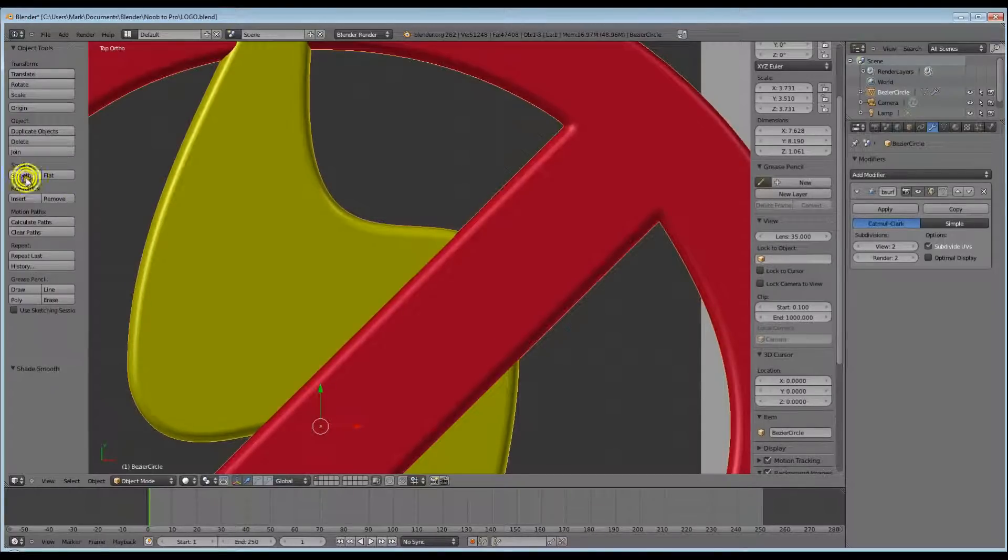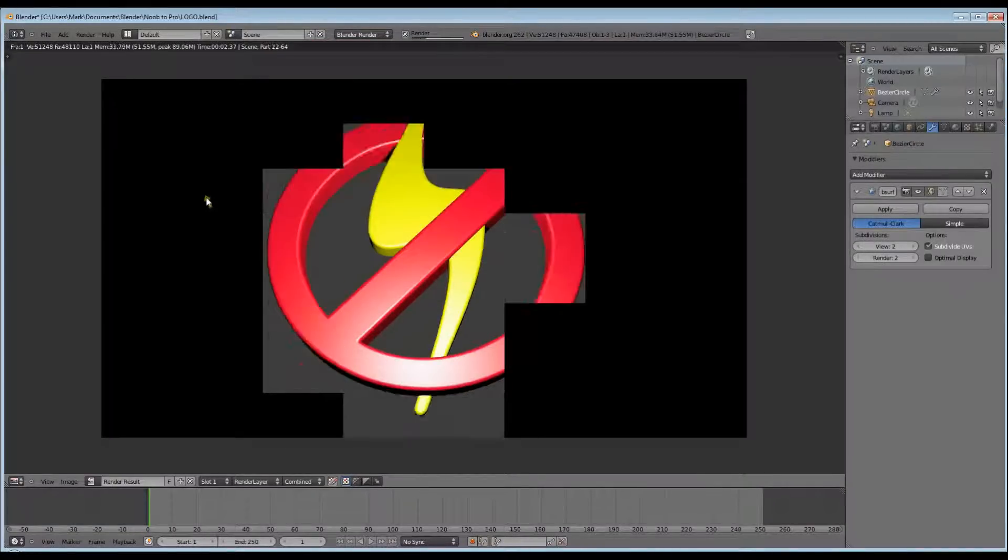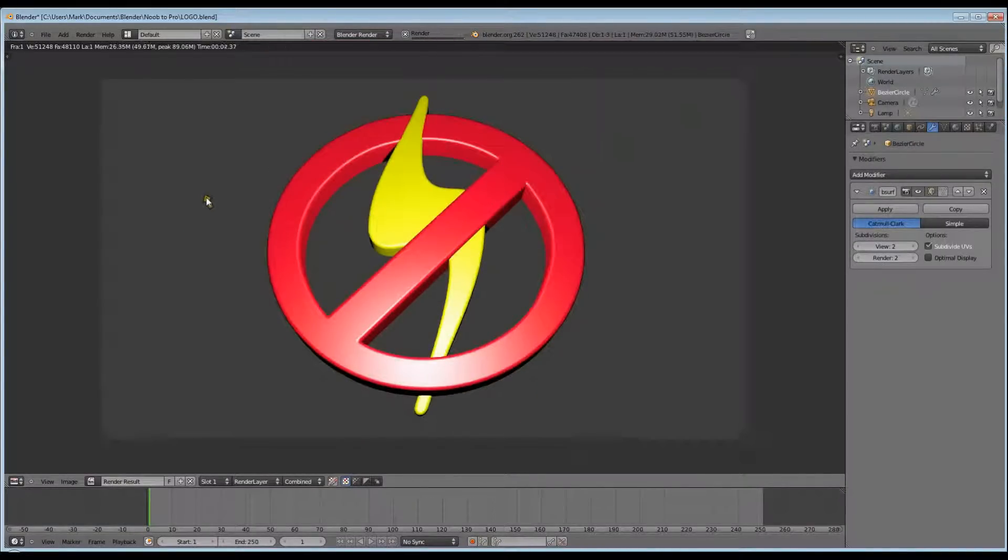And that just about finishes our logo. There it is, finished product. Now of course you can add whatever colors or effects you want.